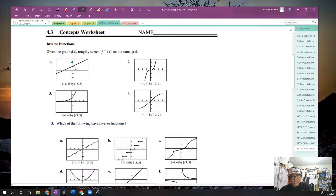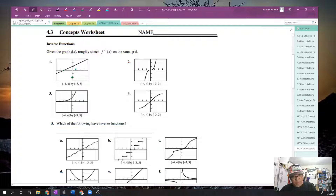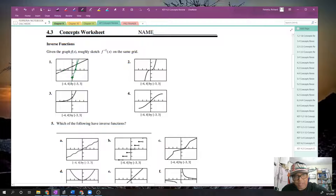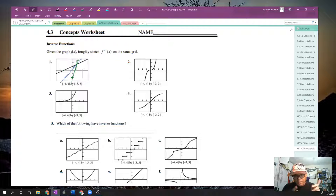This is the only two points we're going to need because these are straight lines. You will notice whenever we're doing these that if you graph the inverse function and the function itself, you will always see some symmetry about the line y equals x. Here's a line of y equals x — that is the way it goes.